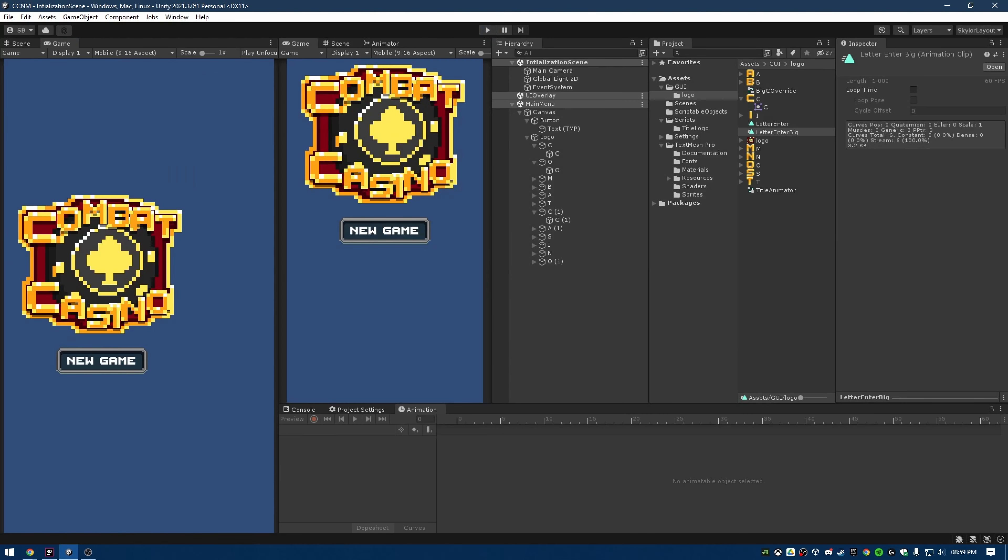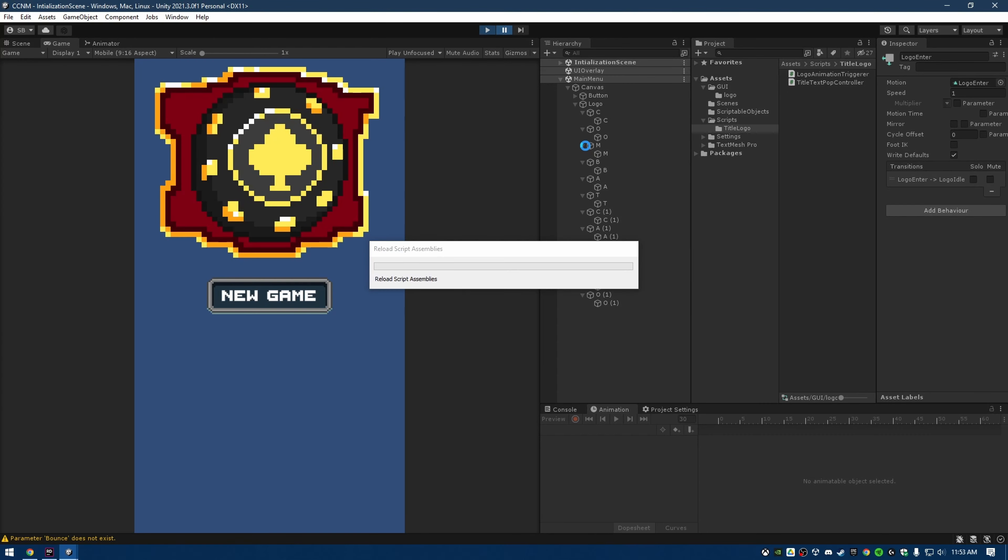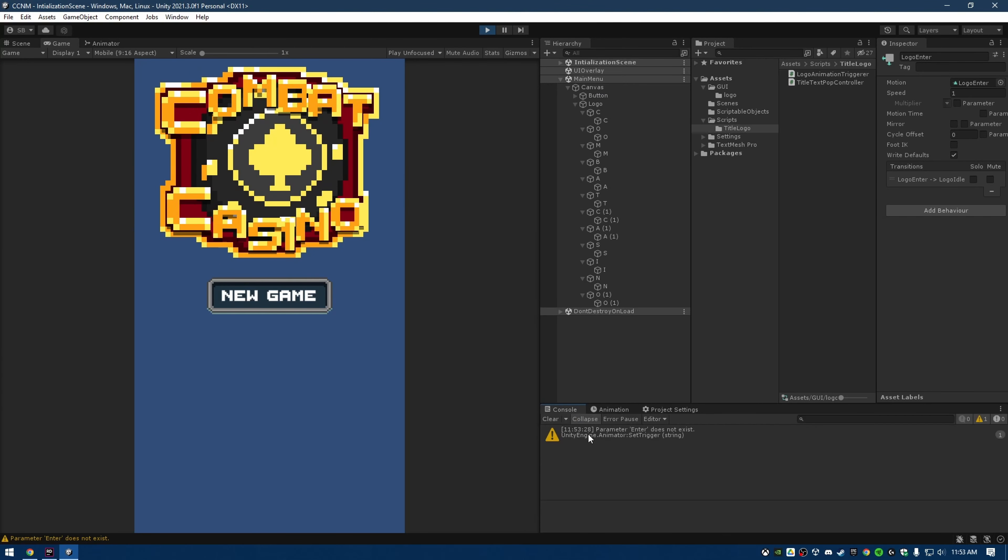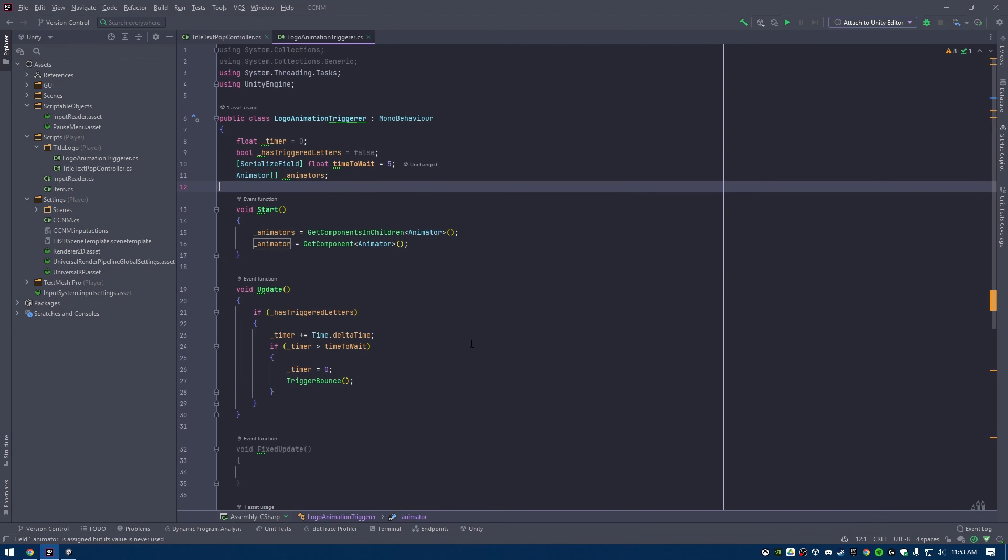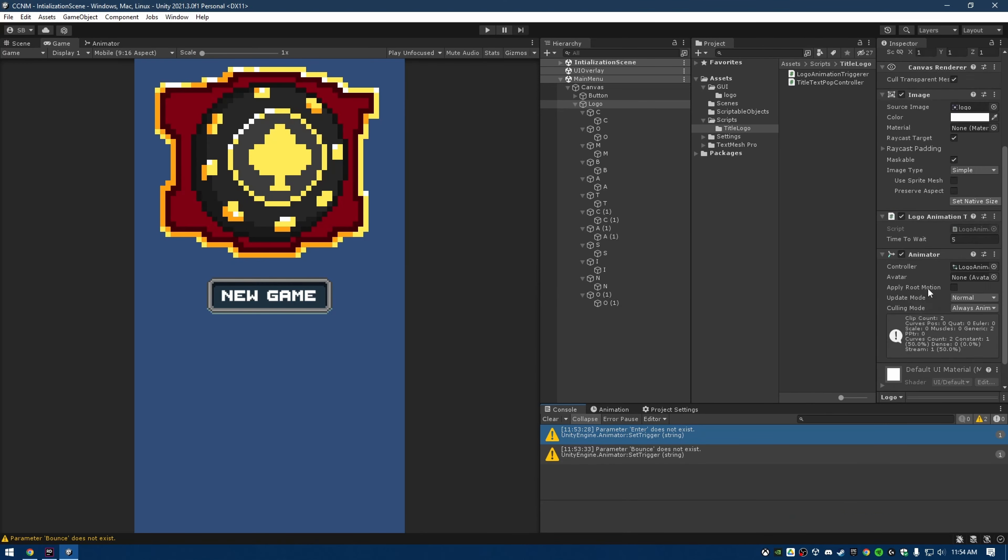So that was how it used to be, but how is it now? Well, I'm quite proud to say that I've remade it completely from the ground up in three months. Introducing Combat Casino: New Management.